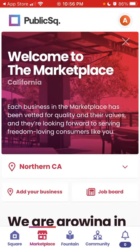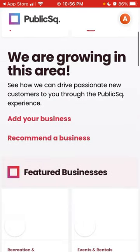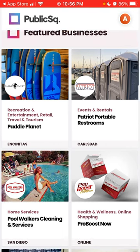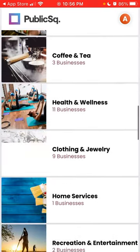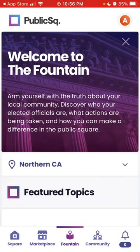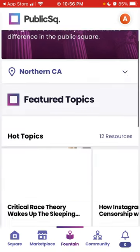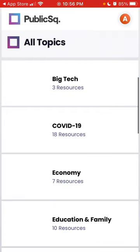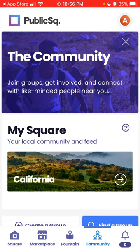Now you have a marketplace overview. Each business in the marketplace has been invited for quality and their values, so here you'll see an overview of businesses you might support. You can also browse the community feed and all of that.